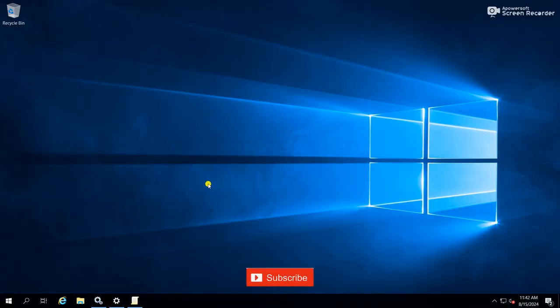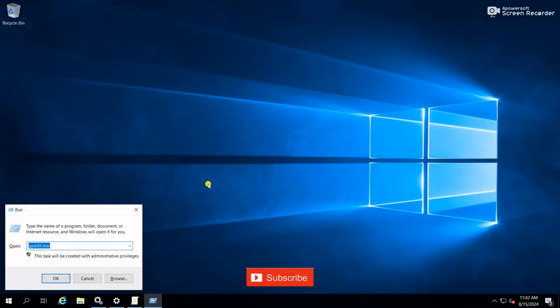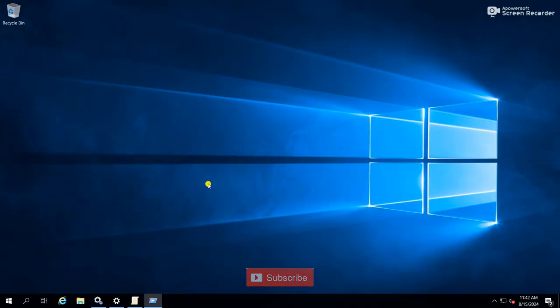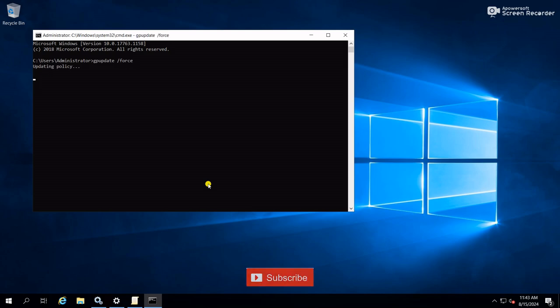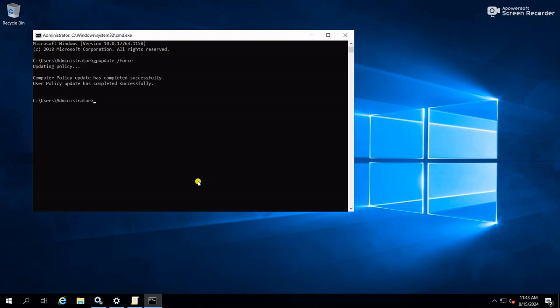Open the command prompt, type here gpupdate /force. It will immediately update the group policy. Update the group policy what we have changed here. Completed.